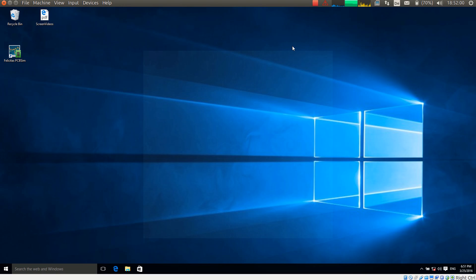This is Heinz Hornung speaking, CEO of Felicitas Customized Engineering. With this little video I will introduce the simulation process with Felicitas PCB Sim and Eagle.